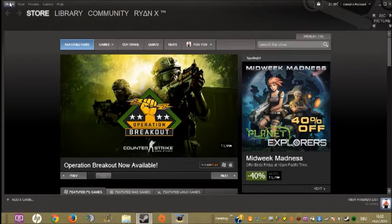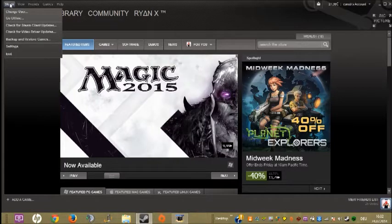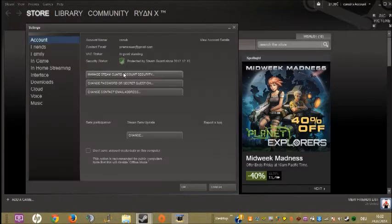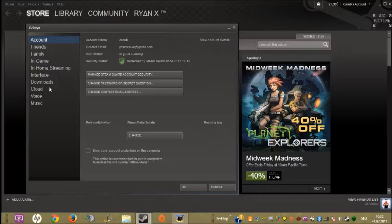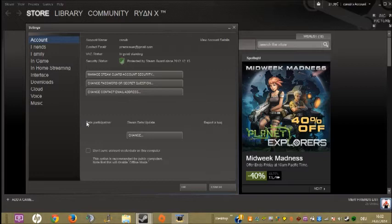Go to Steam settings and then to Account. Here you have Beta Participation - Steam Beta Update. You'll have something here like 'nothing' or something else.